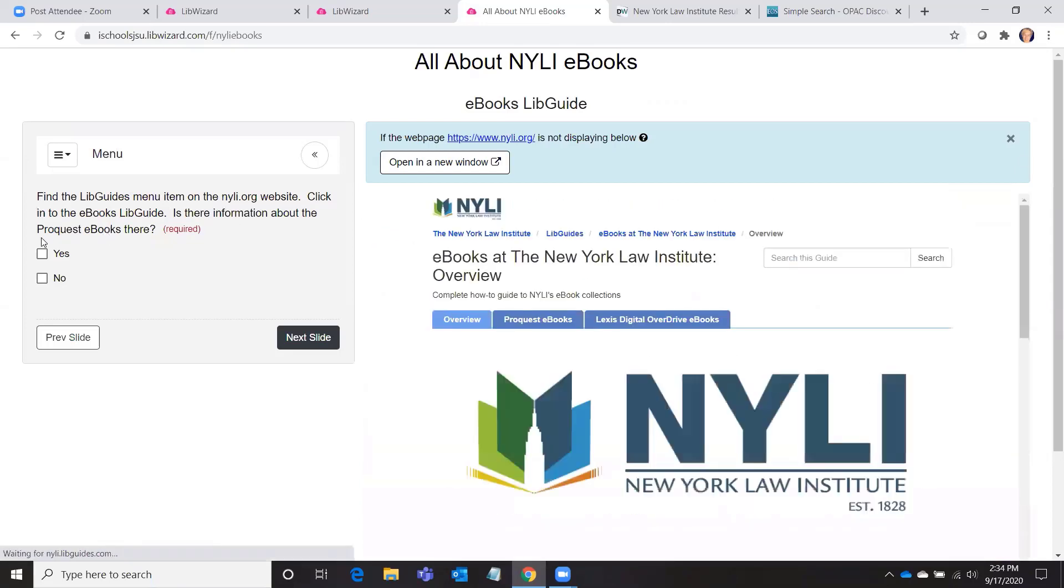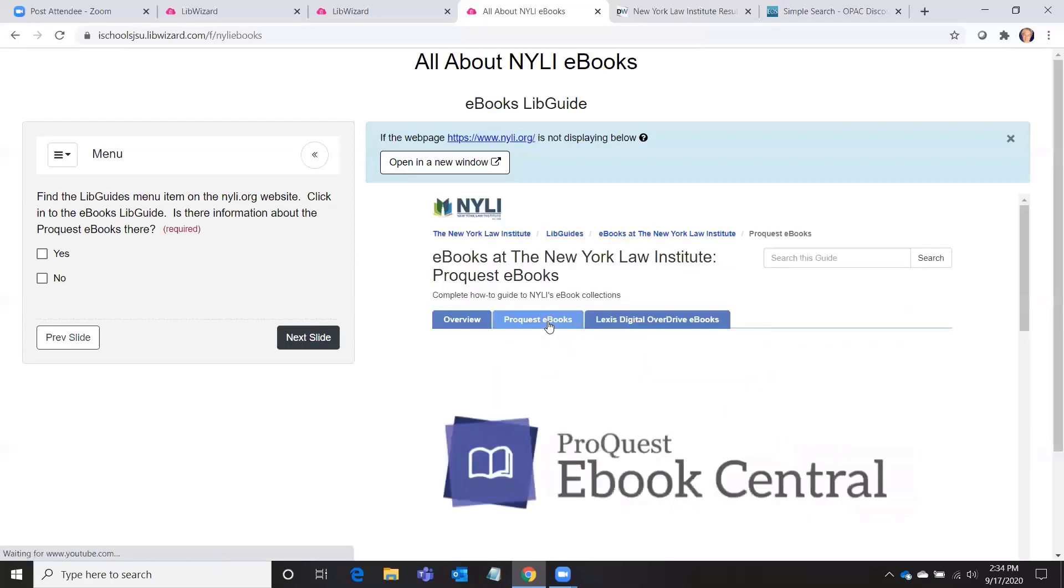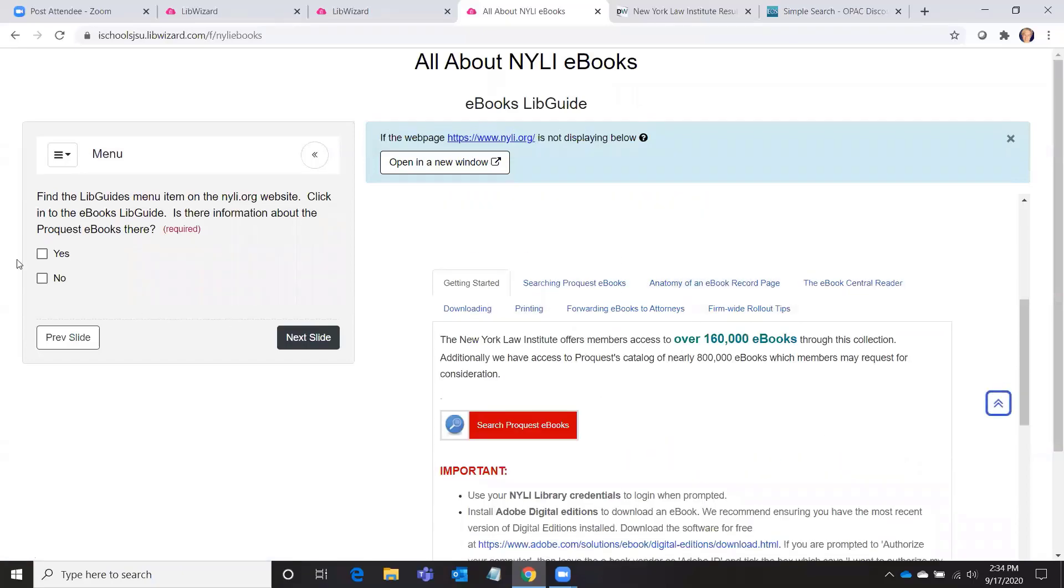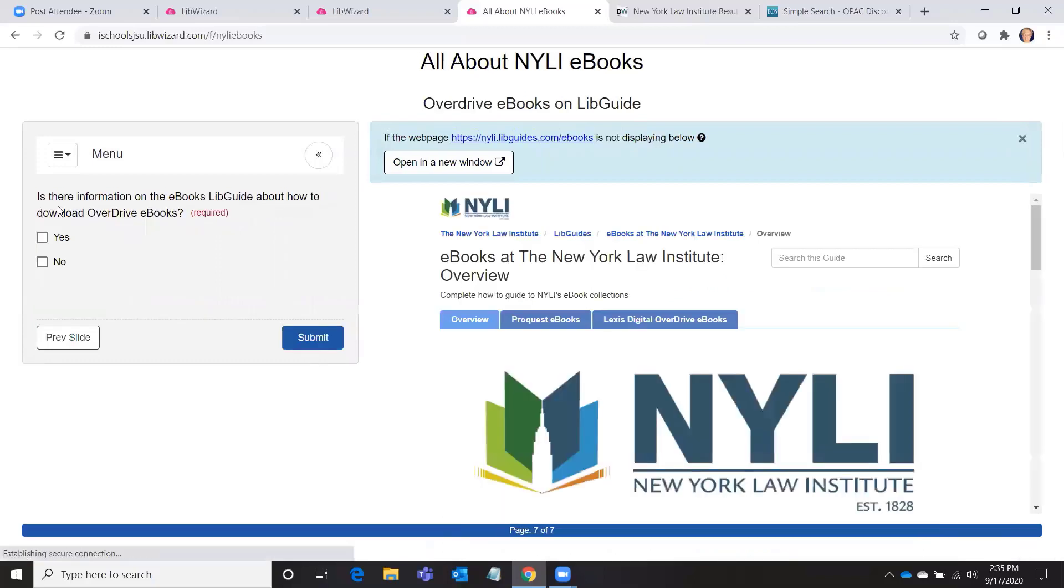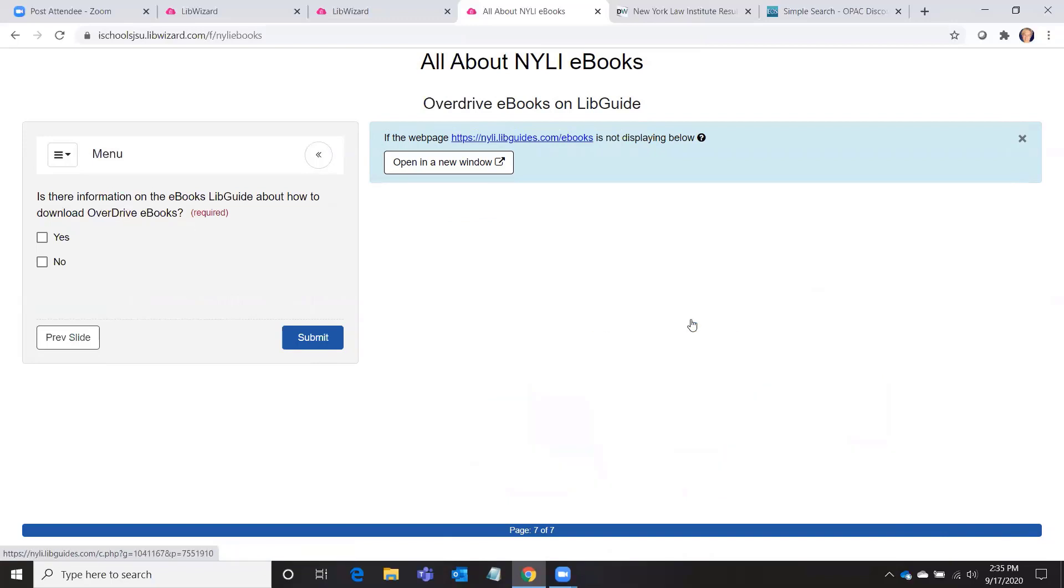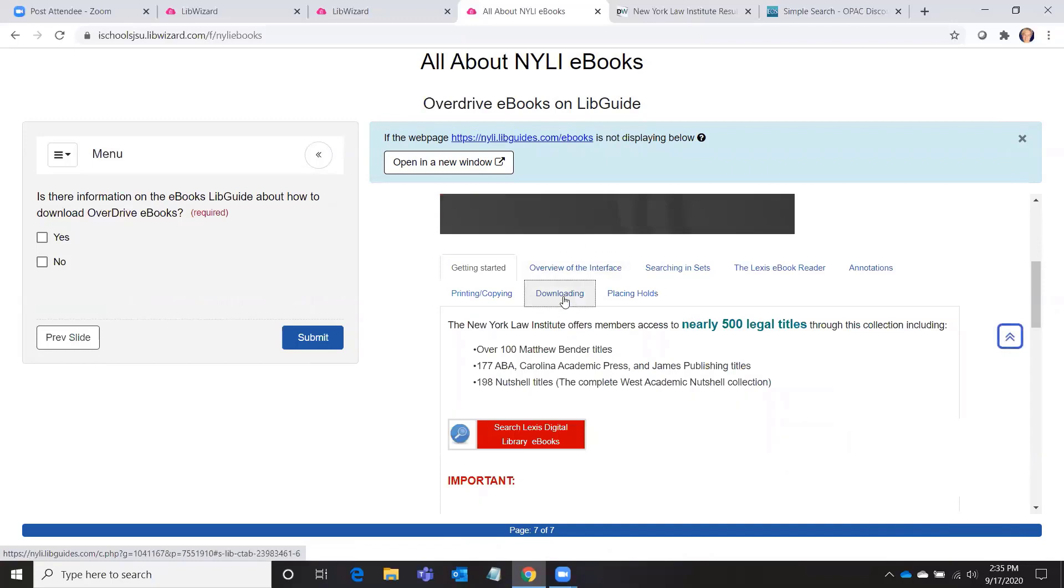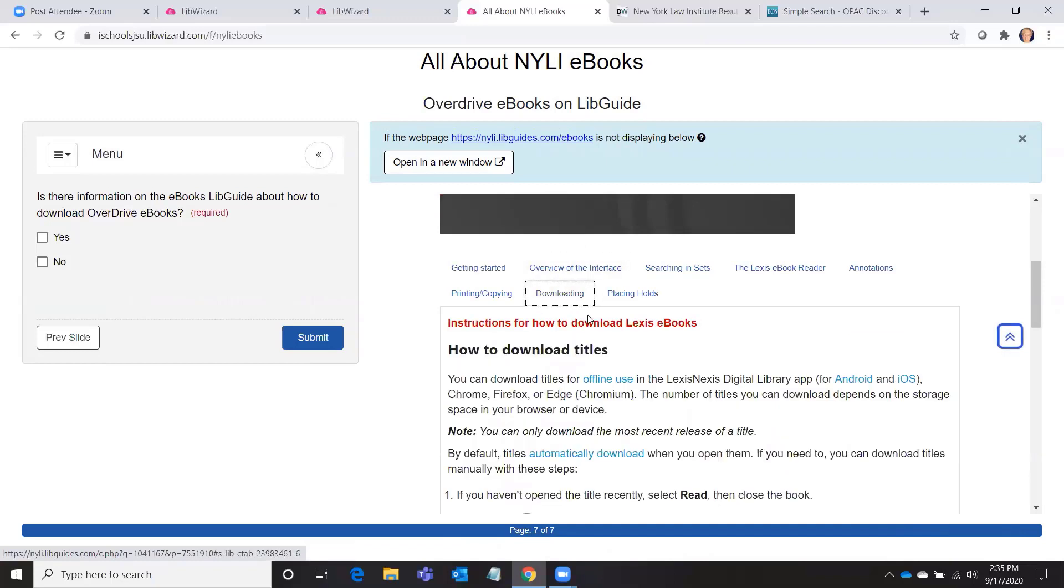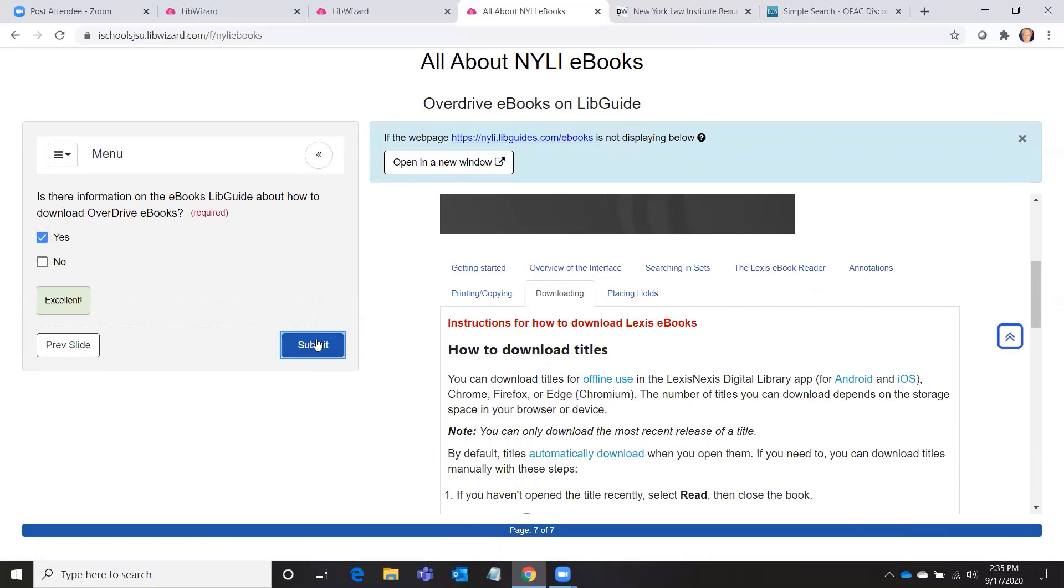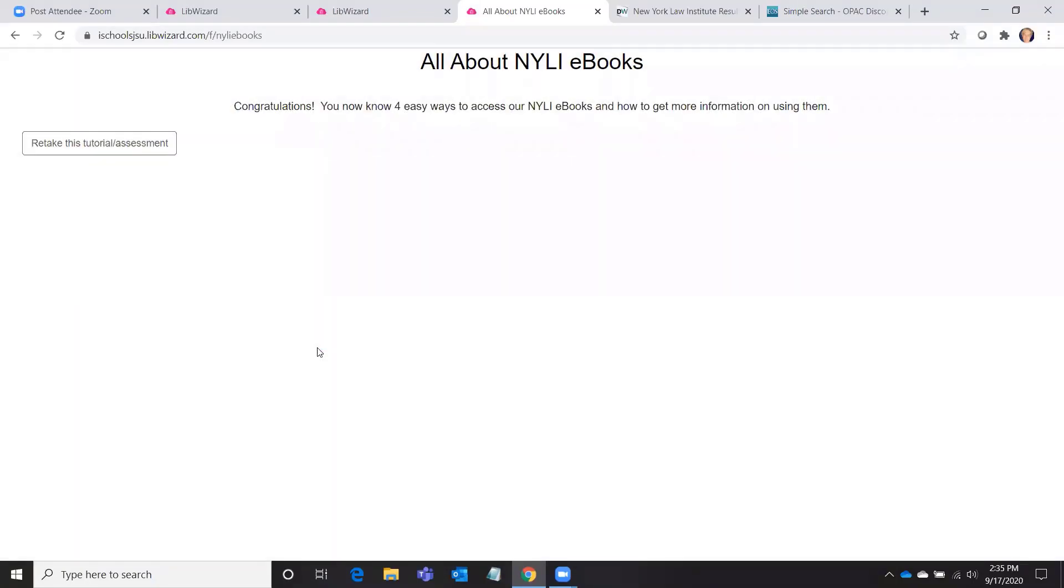And then: find the LibGuides menu on the NYLI.org website, click into the ebooks LibGuide. Is there information about the ProQuest ebooks there? Yes, there is. So now they know that we have a LibGuide with all sorts of information about our ebook programs. Is there information on the ebooks LibGuide about how to download OverDrive ebooks? So we'll click in there and there is information about how to download titles, so yes.